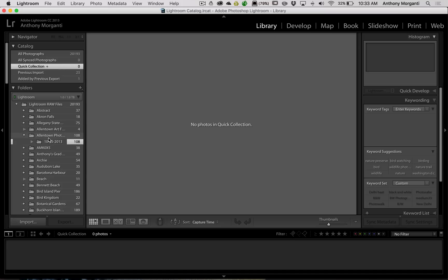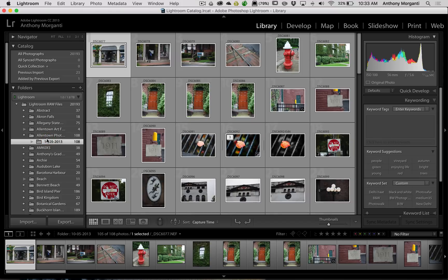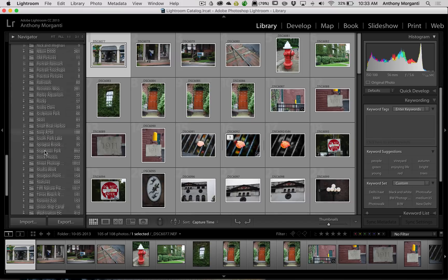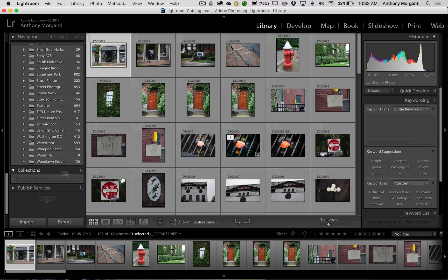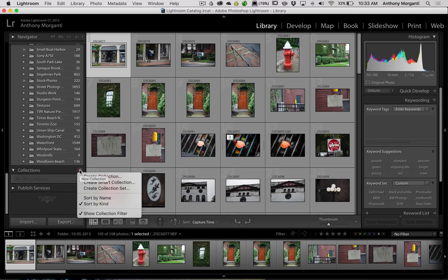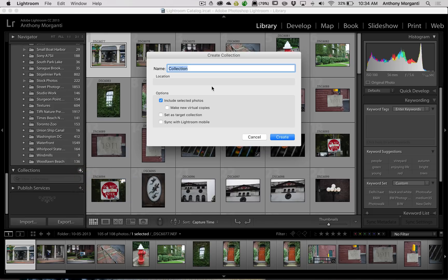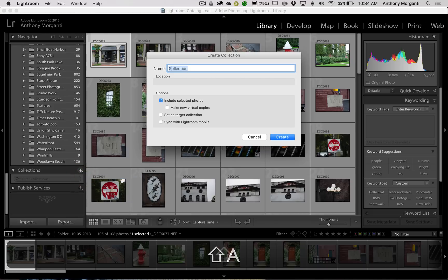Probably the more conventional collection is just a normal collection — that's this down here in the Collections panel. Let's say we want to create one. You can see there's a little plus sign. Click that and we're going to create a collection. We can give it a name. We're looking at buildings, so let's give it the name Architecture.